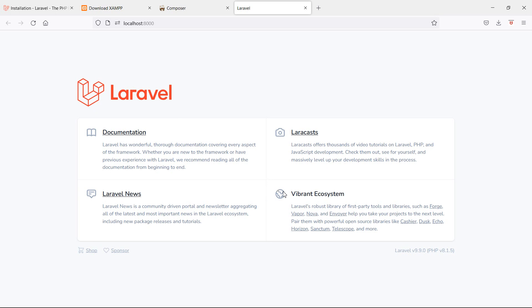In this way you can install and create the Laravel 9 project. That's all about the Laravel 9 installation. Thanks for watching this video. If you still have any questions, you can ask me in the comment box. Don't forget to subscribe to my channel. Thanks for watching.